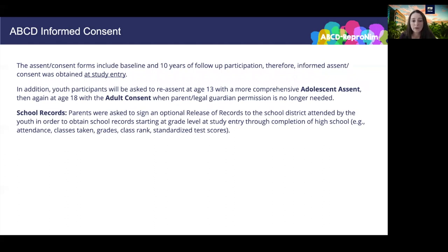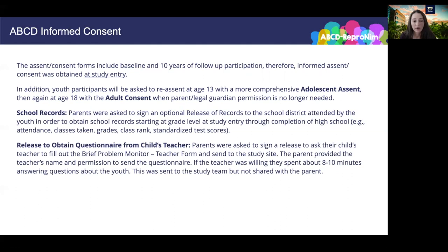Regarding school records: the parent or legal guardian was asked to sign an optional release of records to the school district attended by the youth, in order to obtain school records from the grade level at study entry through completion of high school or the GED. Records requested include attendance, classes taken, grades, grade point average, class rank, and standardized test scores. The PI at each study site complies with the Family Educational Rights and Privacy Act, also known as FERPA of 1974. We also have a release to obtain a questionnaire from a child's teacher. Parents were asked to sign a release for their child's teacher to fill out the brief problem monitor teacher form. If the teacher was willing, they spent about eight to ten minutes answering questions about the youth, and this form was sent to the study team but not shared with the parent.